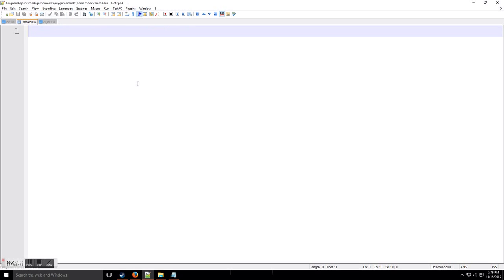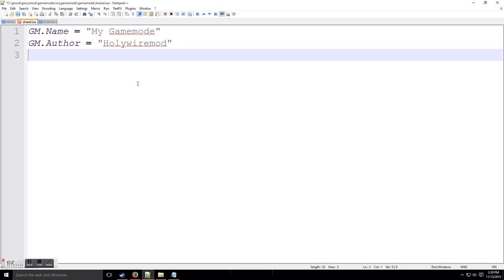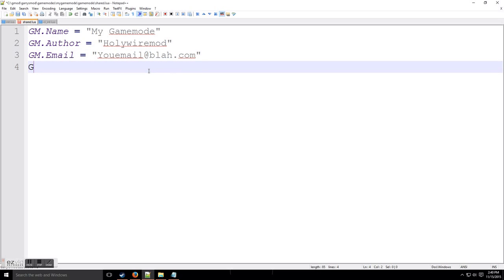What do we want in shared.lua? It's good to put some details about your game mode in this file. So we're going to put: GM.Name = 'My Game Mode', then GM.Author — in this case 'Holy Wire Mod', but you'll put your own name there. Then GM.Email for your email address, and GM.Website for your website URL. That gives you credit for your work.